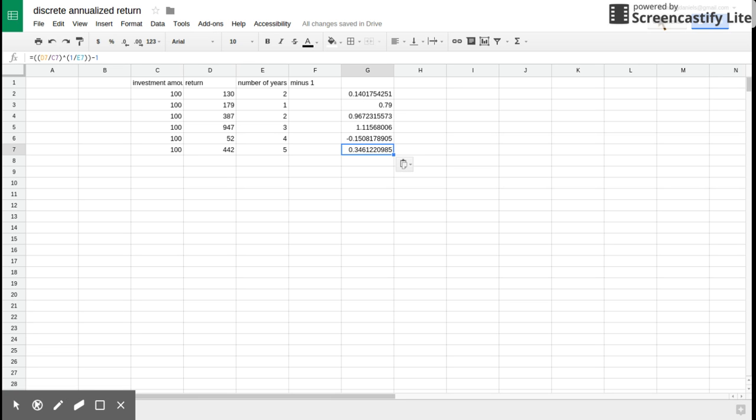Greetings, Dennis Daniels here. I would like to share with you discrete annualized return using Google Spreadsheets.